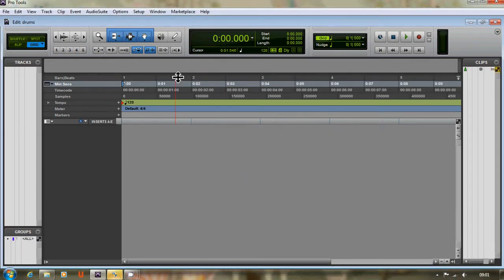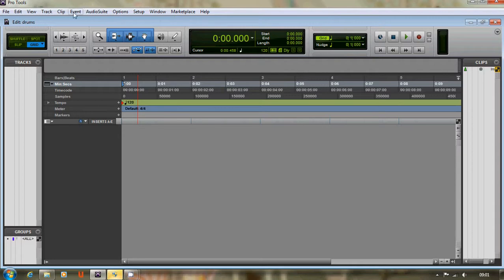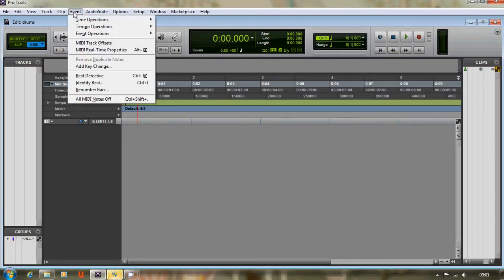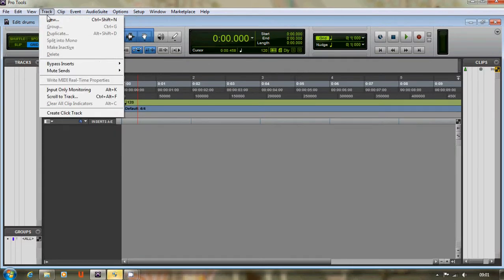Okay, so this is a quick tutorial on how to create a simple drumbeat in Pro Tools. This is the Pro Tools window, and the first thing we want to do is create a new track.